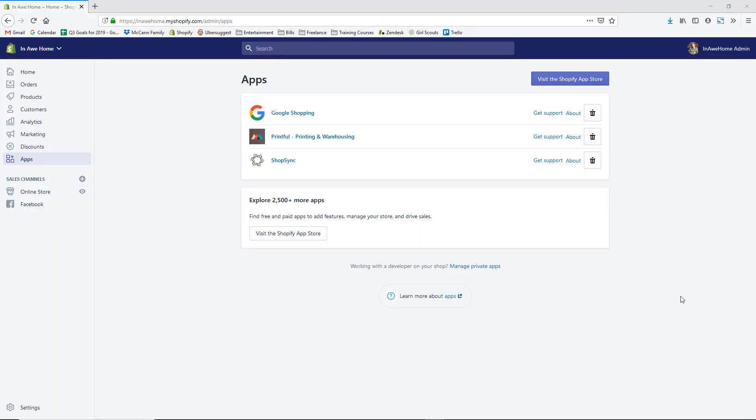Those are some of the great reasons why I love this app. I'm going to show you now in my computer how to set this up for your Shopify store. First, I am in my Shopify backend — if you click on Apps on the left-hand side, you can then hit the Visit the Shopify App Store button at the top.